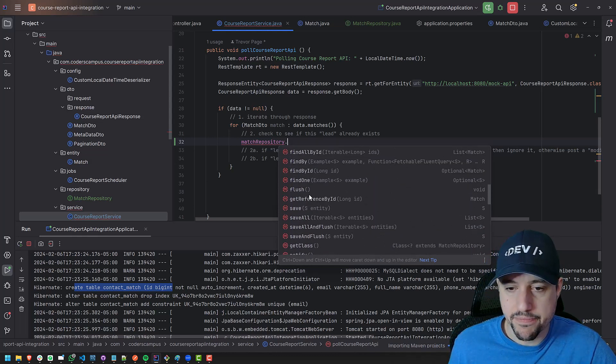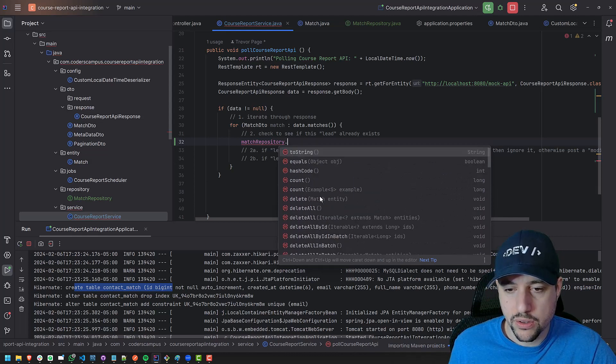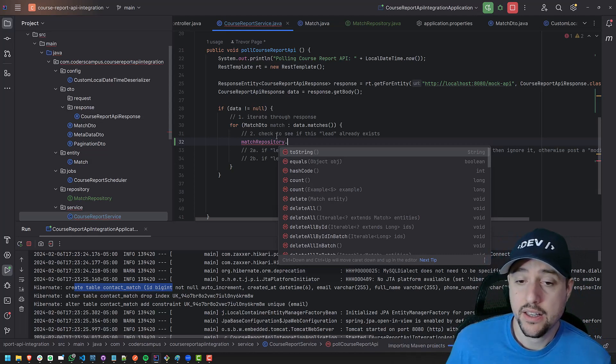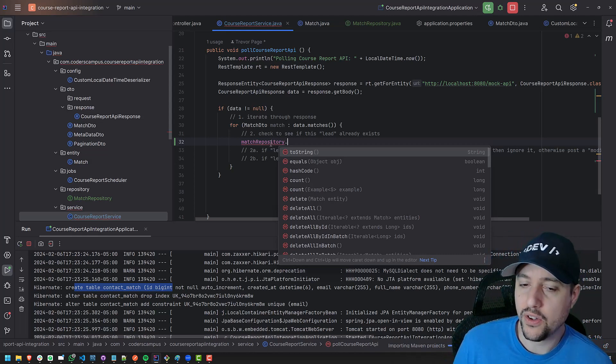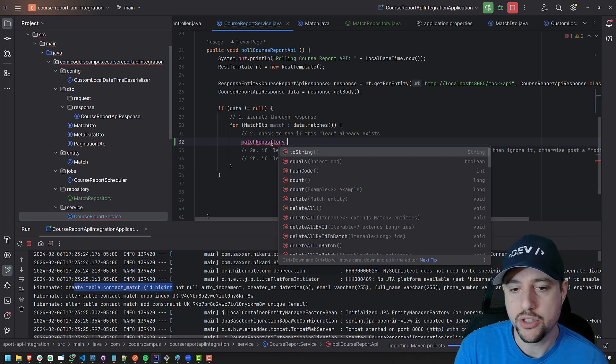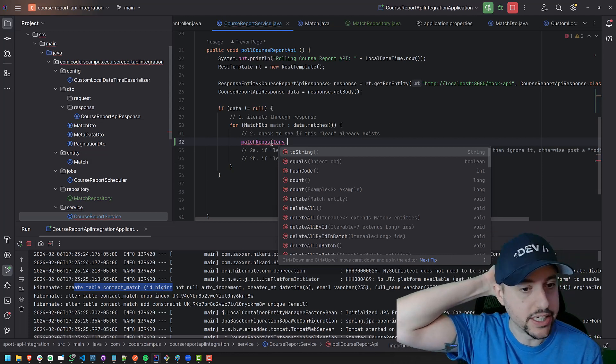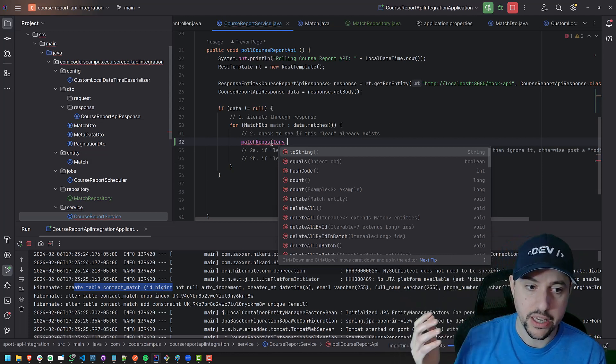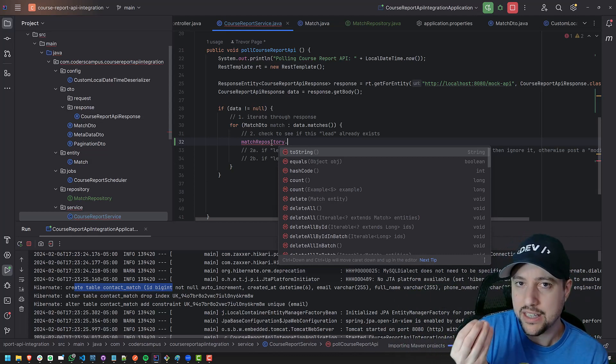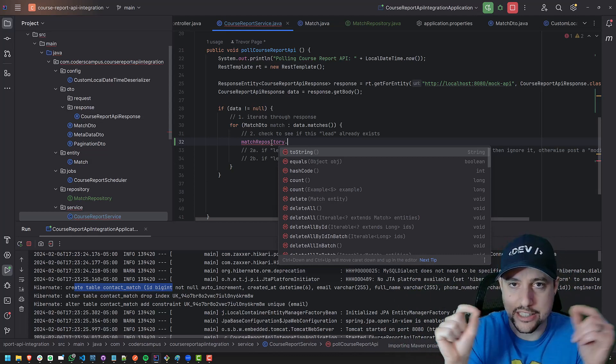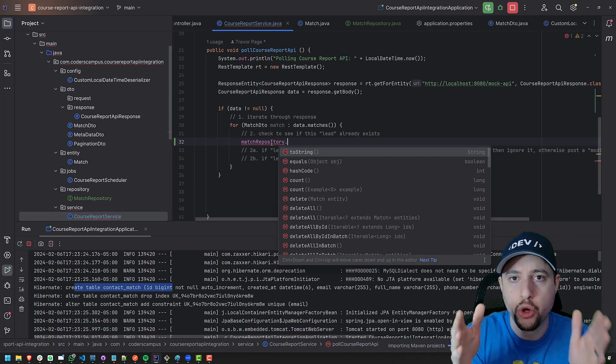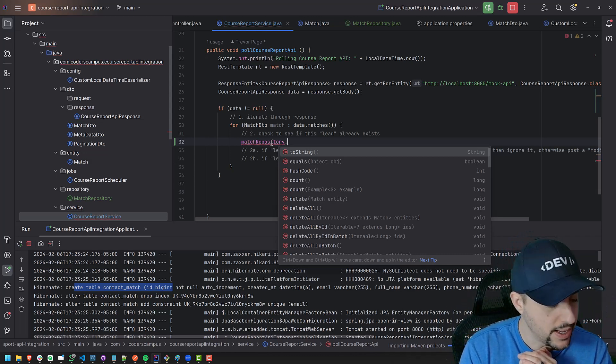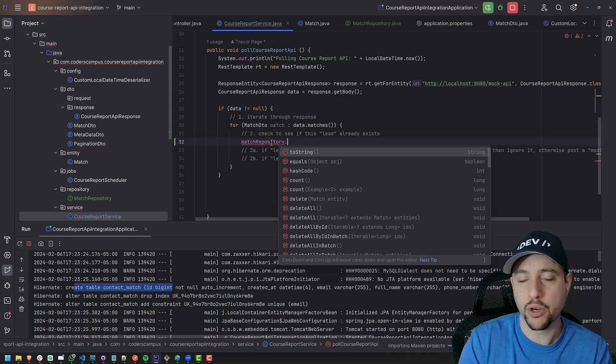So all these are the CRUD operations that come built in to our repository. Now, having said that, it's not entirely useful for this particular case, because we want to, how are we going to look up to see if a match exists? How do we see if a contact already exists? If the email address for the contact is like the unique key for it, meaning there will never be a duplicate for this thing. The email address will always be unique in the table.